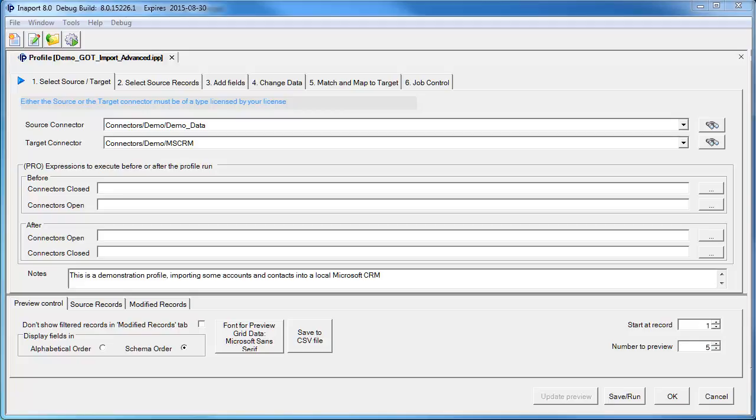In the first step, we specify the source of the data and the target of the data. InnerPort has connectors for many different types of data source. You can create a connector in the Connector Manager, then use it in many different profiles.